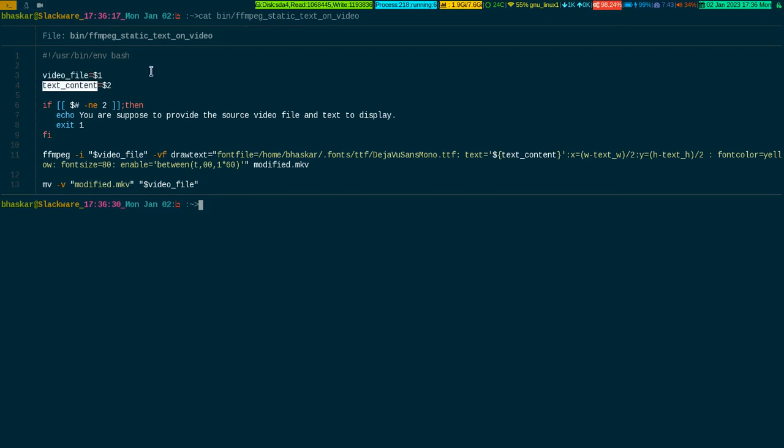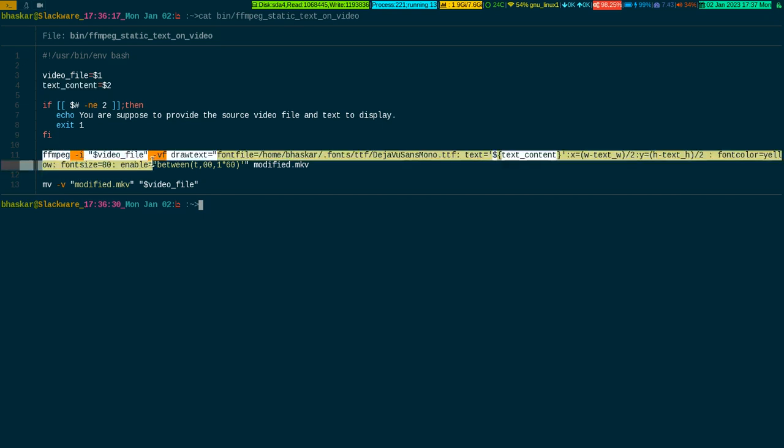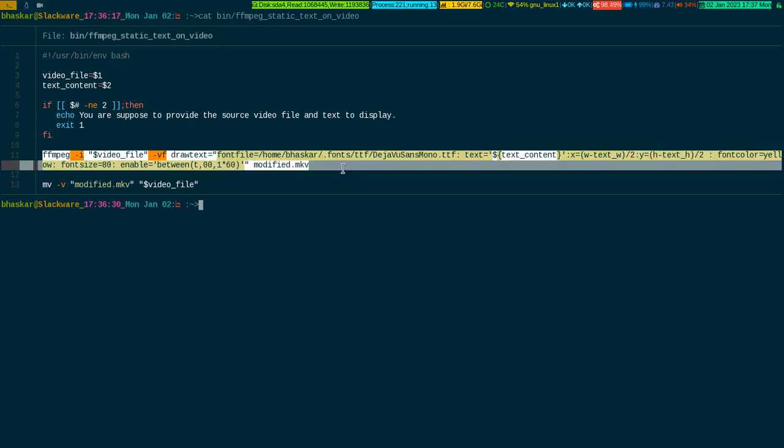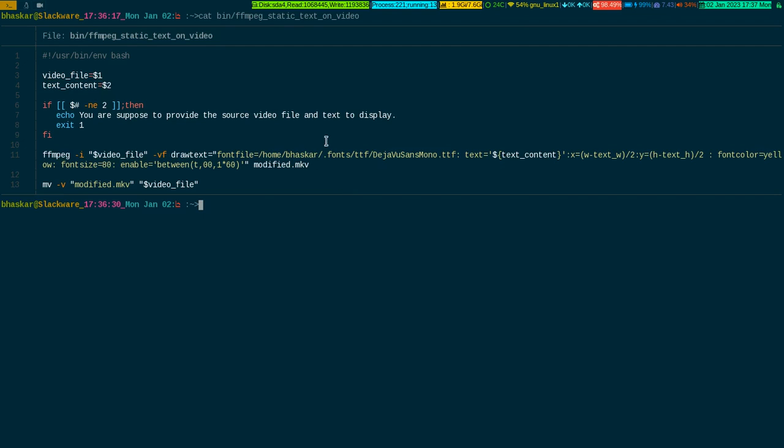The two command line parameters I have to pass are: the video file where the text will be written or shown, and the actual text that will be shown. If you do not pass two parameters, it will simply abort. Here comes the highlighted section. This calls the video file which I passed as the first parameter, and there's a variable called draw_text which takes a font file.